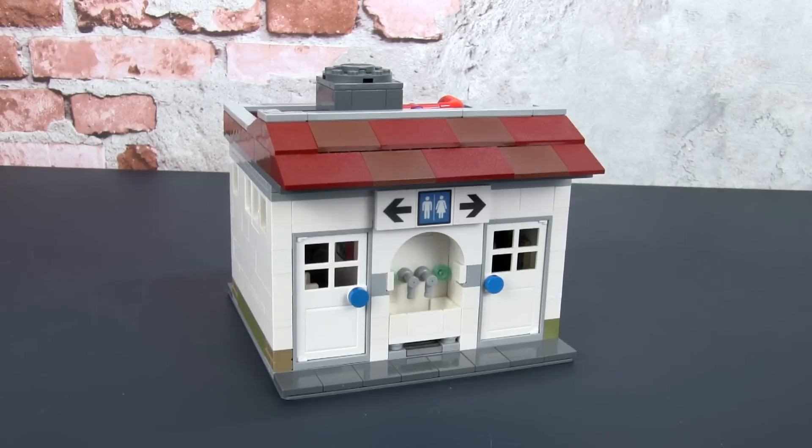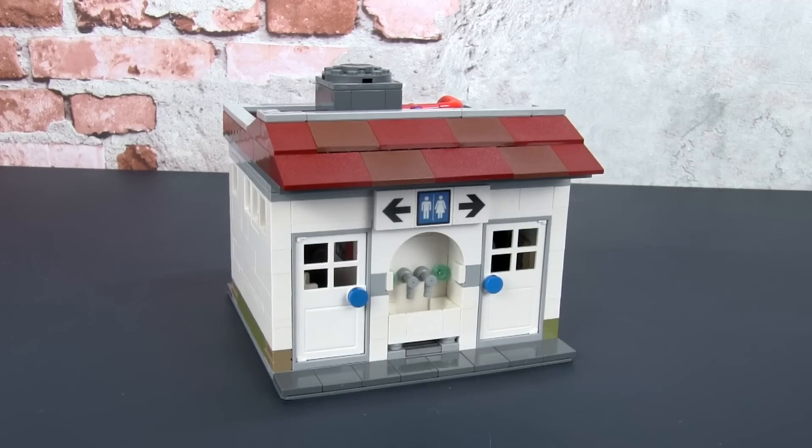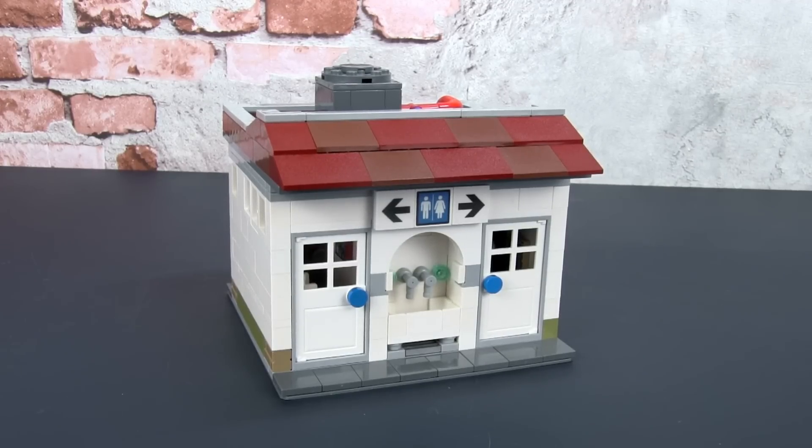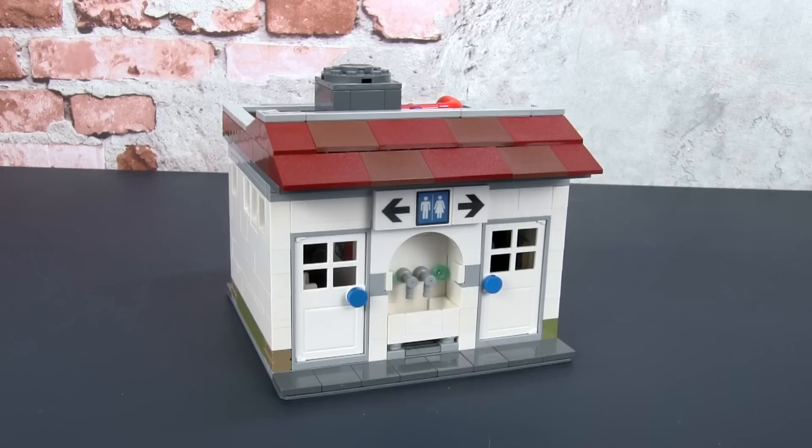Hey, this is JC and welcome to Smallbrick City, where we want to help you build a Lego city, regardless of the space you have.